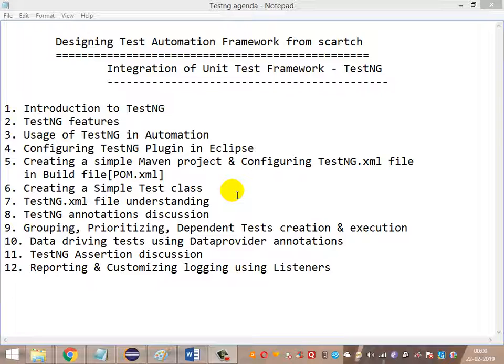Followed by that, we are going to look at the Data Provider annotation and how to data-drive the tests using it. Before this, we are going to cover the Apache POI API, and using Apache POI API we'll see how to read test data from an Excel sheet and then utilize it in the Data Provider — driving the test using that method which calls data from the Excel sheet or other sources like a JSON file.